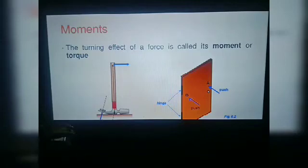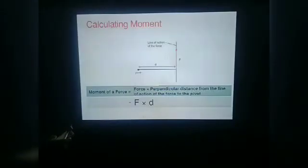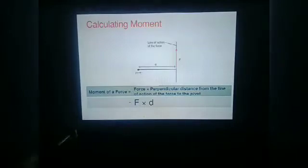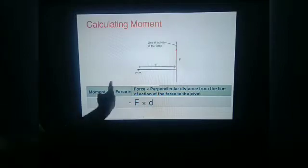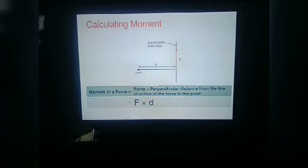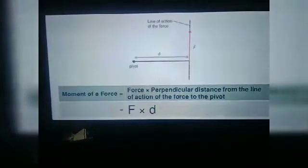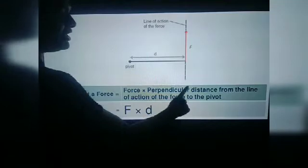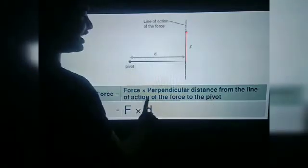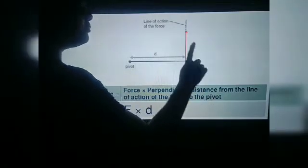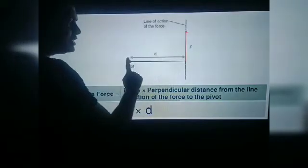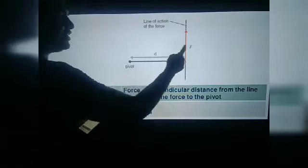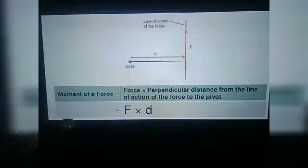Now the second topic: we want to calculate the moment of force or torque. The formula of moment of force is: moment of force is equal to force multiplied by the perpendicular distance from the line of action of the force to the pivot point. This is force and this is the pivot point — this is the distance. So the moment of force is F into D.